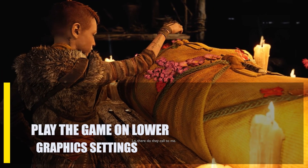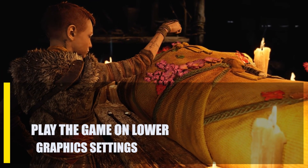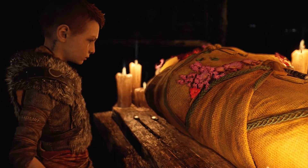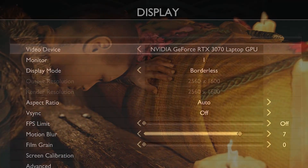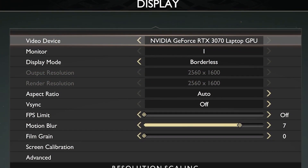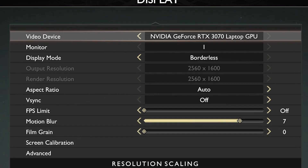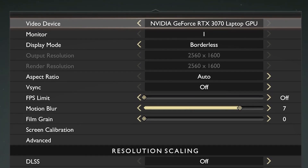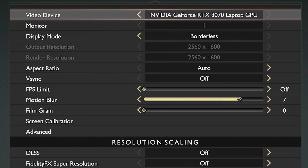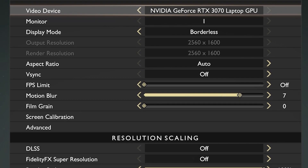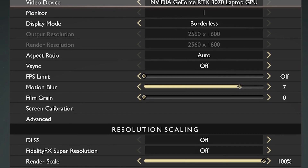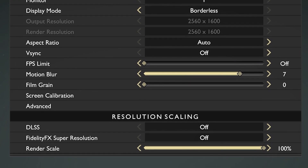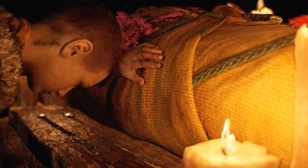First, play the game on lower graphics settings. God of War needs a processor with at least 4 cores and 3.3GHz of speed, making the Intel i5-2500K or AMD Ryzen 3 1200 suitable. You may suffer a high CPU utilization issue if you use higher graphics settings on God of War while using any of these CPUs. Playing the game with the lowest graphics settings will allow you to see if this resolves the issue.